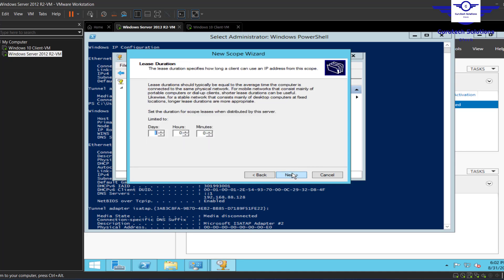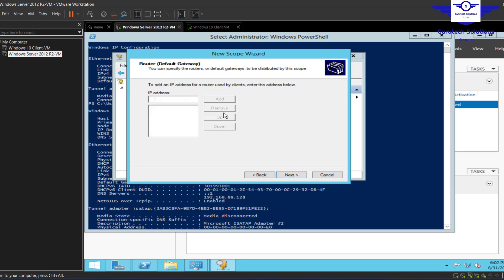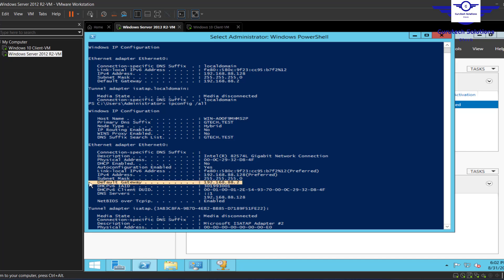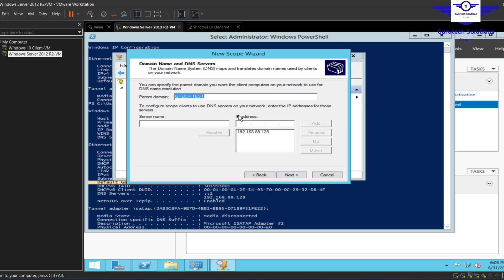Click Next. The lease duration of 8 days is fine — after 8 days the lease will expire and the client will be offered an IP address again. Click Next, select 'Yes, I want to configure these options now,' and click Next. For the default gateway, enter 192.168.88.2 — we only have one default gateway. Click Next.